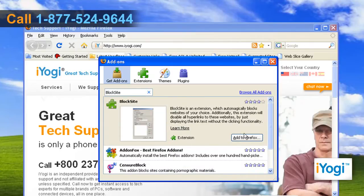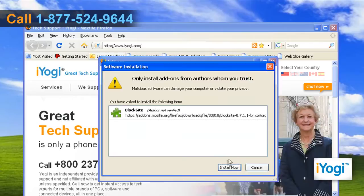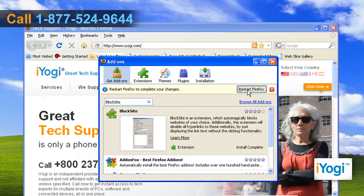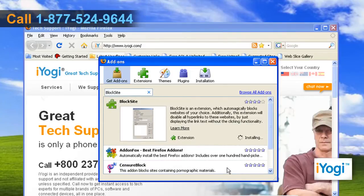In the Block Site panel, click on the Add to Firefox button. Click Install Now and then click on the Restart Firefox button to complete the installation.